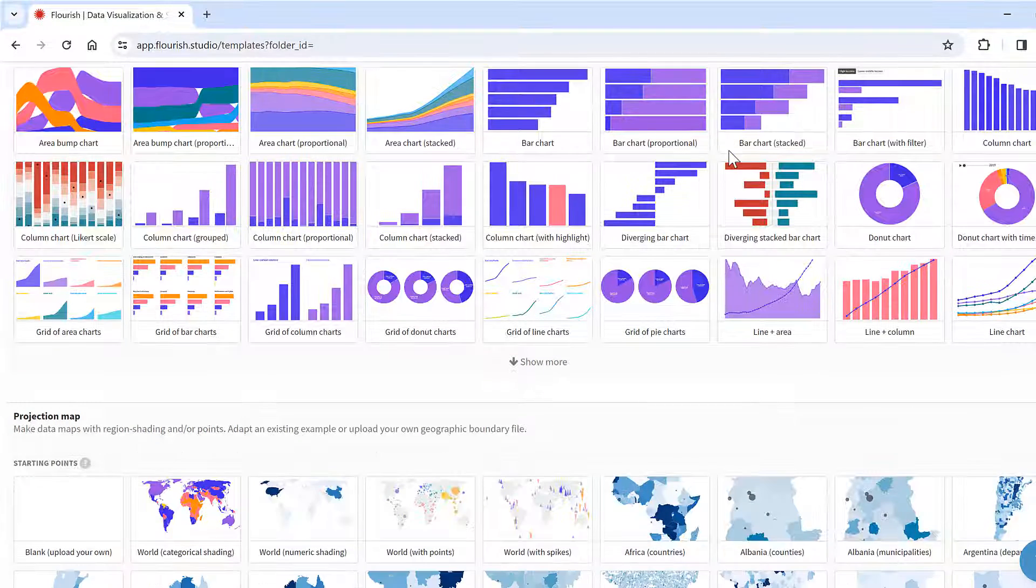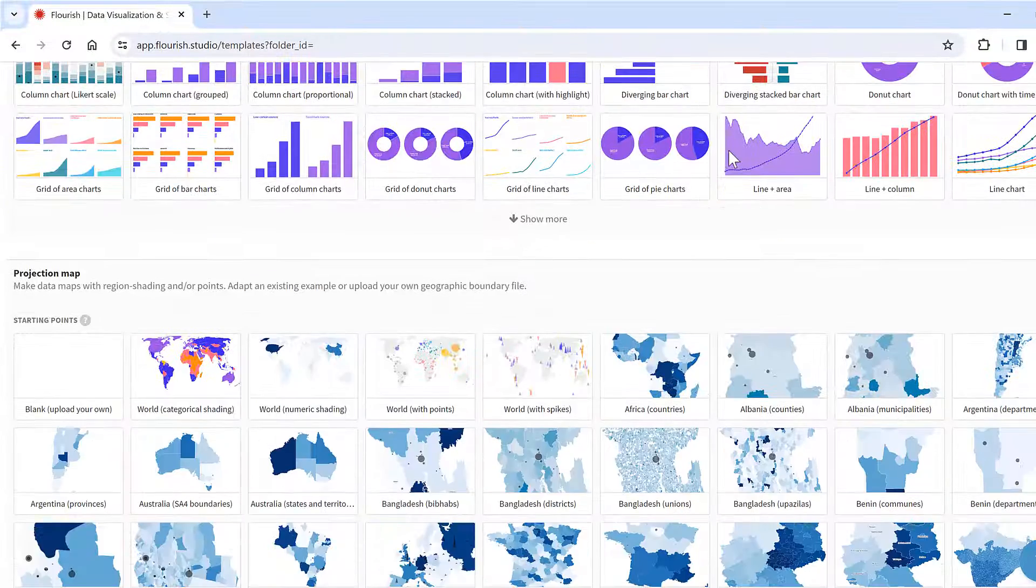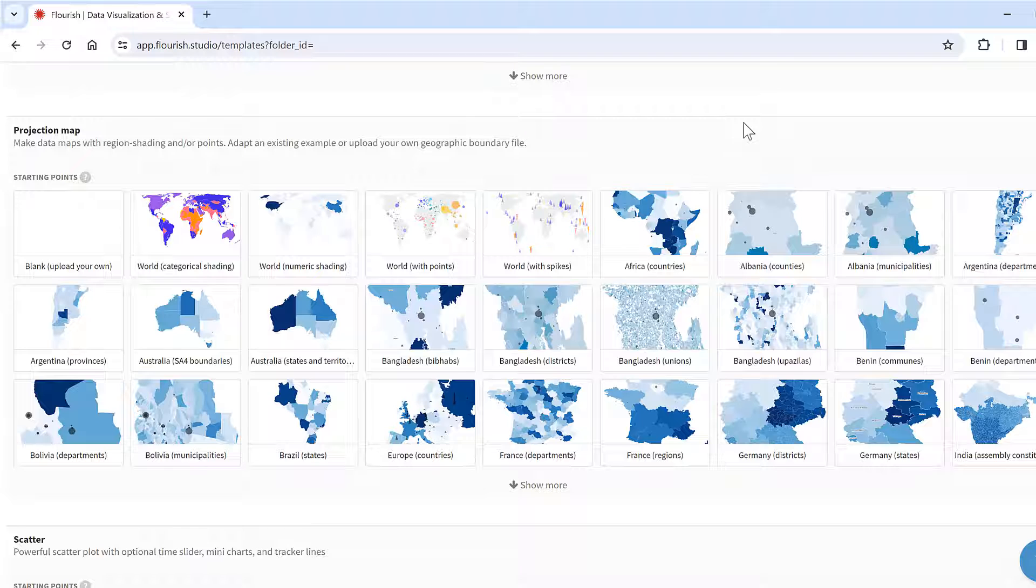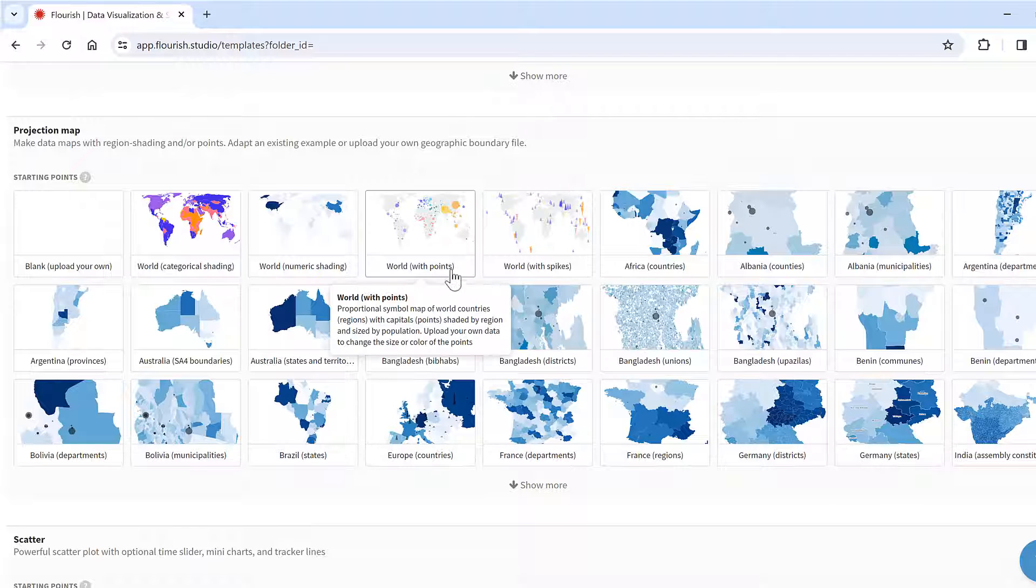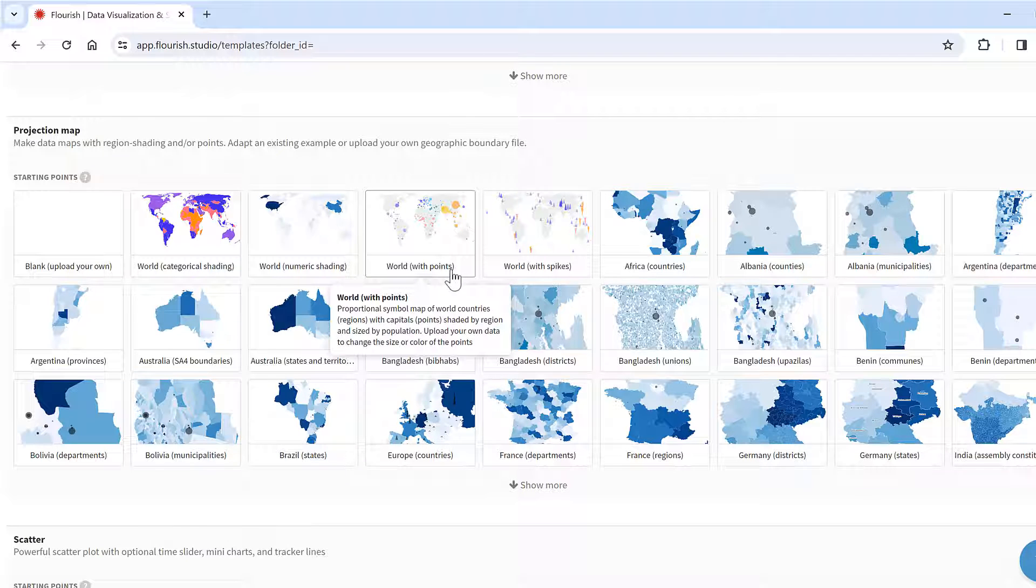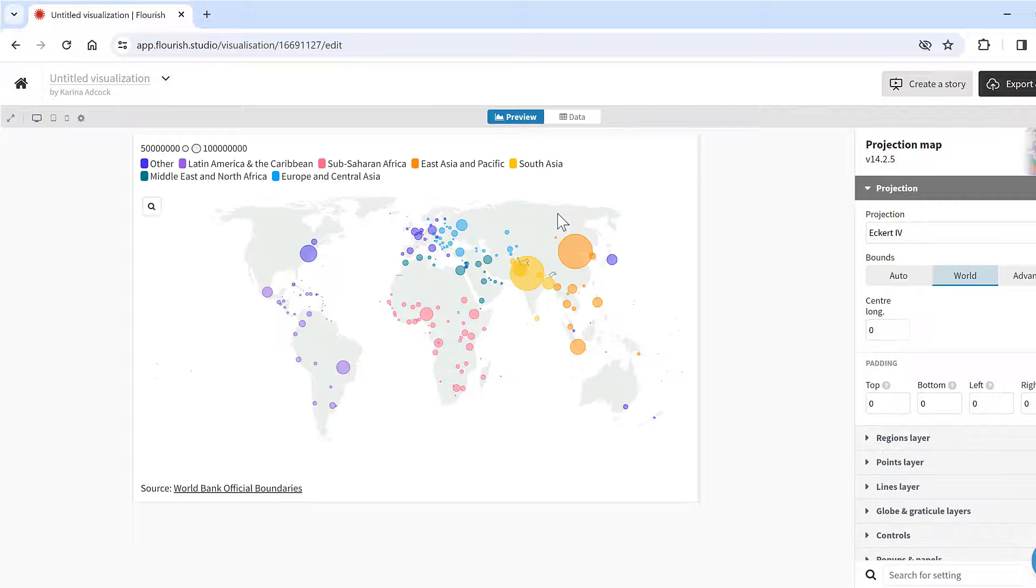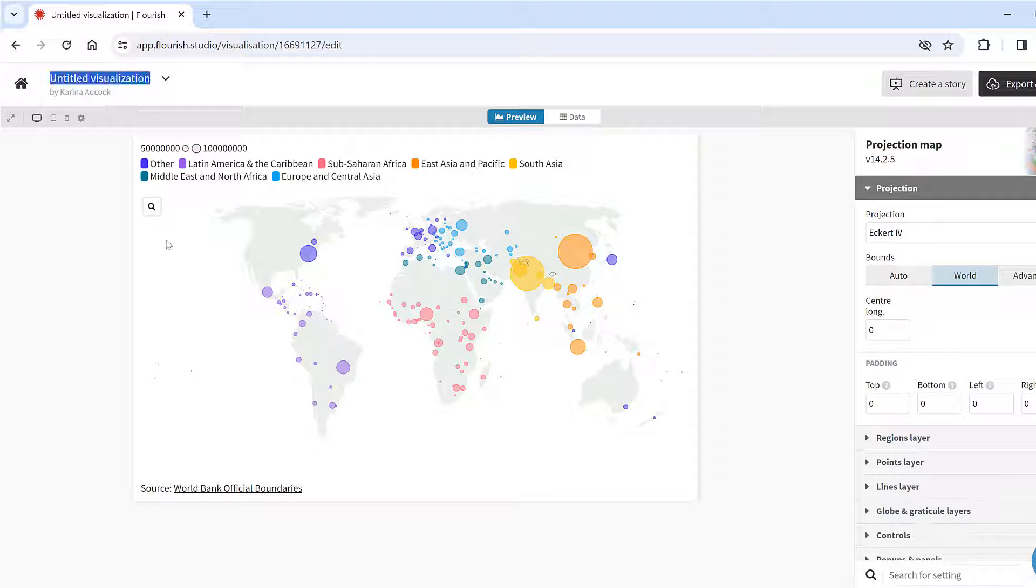I'll scroll down until we get to the maps and the map that I want is world with points. Then I will name this visualization world map version 1.